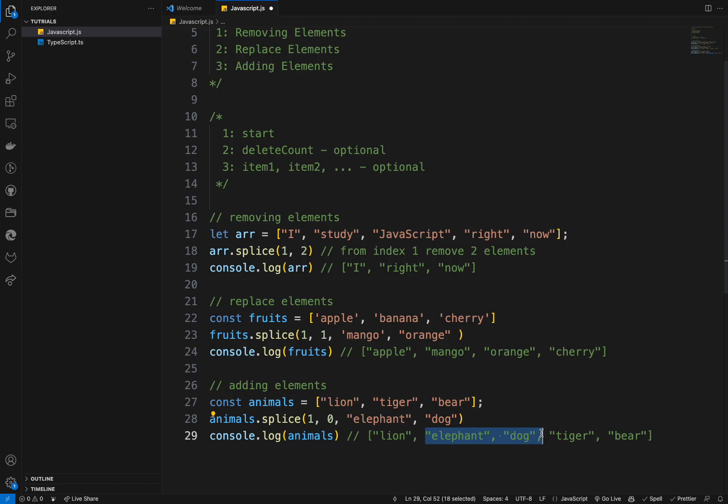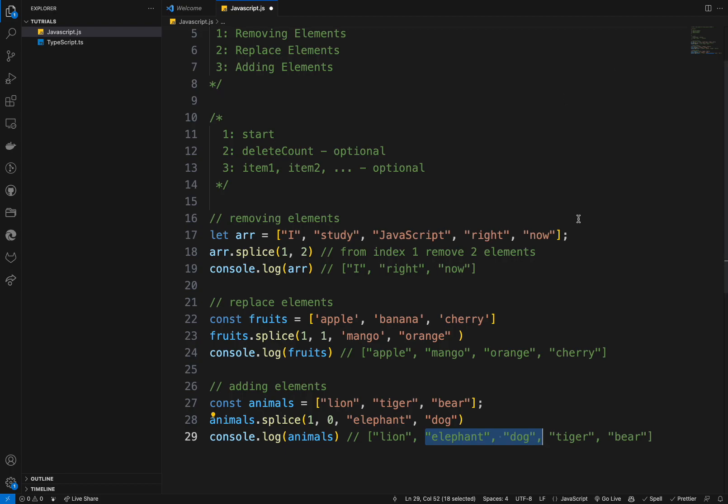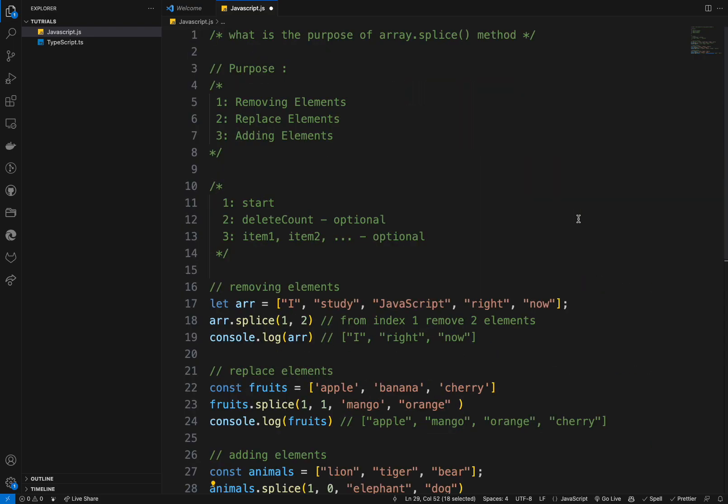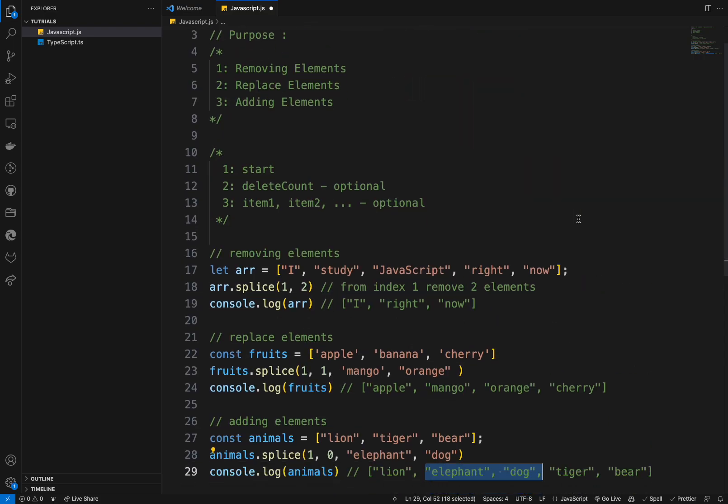If you console log the element, you find that you added two elements here in the index one from index one. And the splice method directly modifies the original array and returns an array containing the removed elements. If any. If no elements are removed, it returns the empty array. This makes it powerful tool for array manipulation tasks, such as adding, removing, or replacing elements within an array. So yeah, that's it for this video. And I hope you liked my content. If you liked my content, make sure to subscribe and hit the notification bell. So we'll never miss a video and see you guys in future problems.